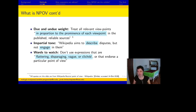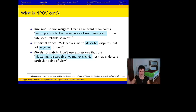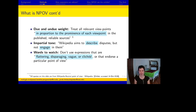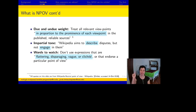Three fundamental characteristics of neutral point of view are: giving due weight to each viewpoint, keeping your tone impartial — Wikipedia asks you to describe disputes but not engage in them — and watching your words. Don't use expressions that are flattering, disparaging, vague, or clichéd, or, importantly to our topic, that endorse a particular point of view.